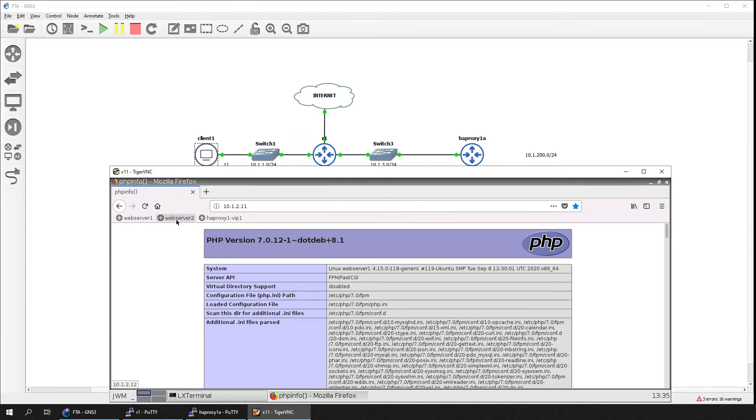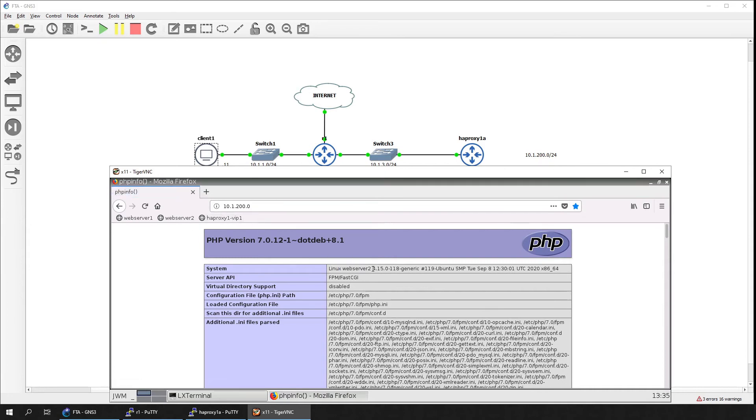As you can see, the client now has connectivity to the virtual server on the load balancer. Refreshing the page on the browser also shows that requests are being load balanced towards the web server nodes.